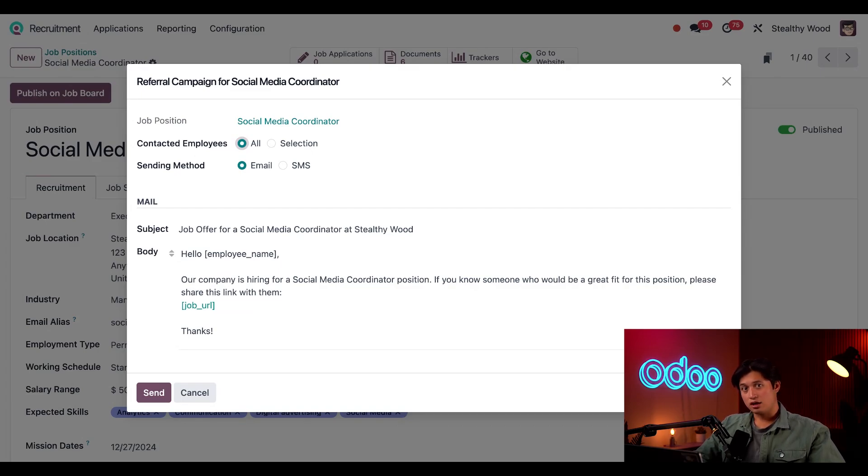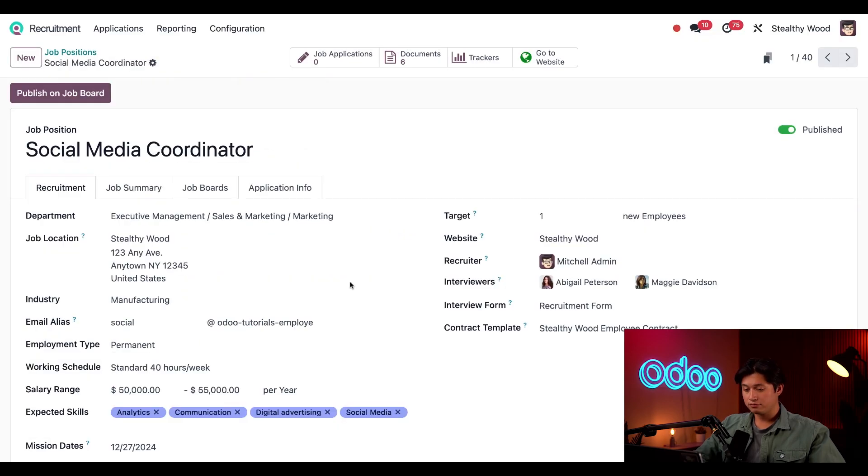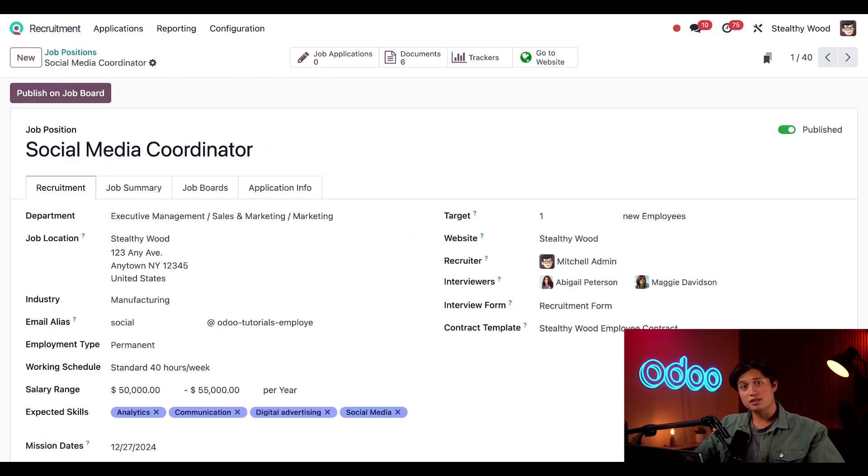Then all I have to do is click Send to send it off, and that was super easy. And this is the email Mitchell Admin receives.